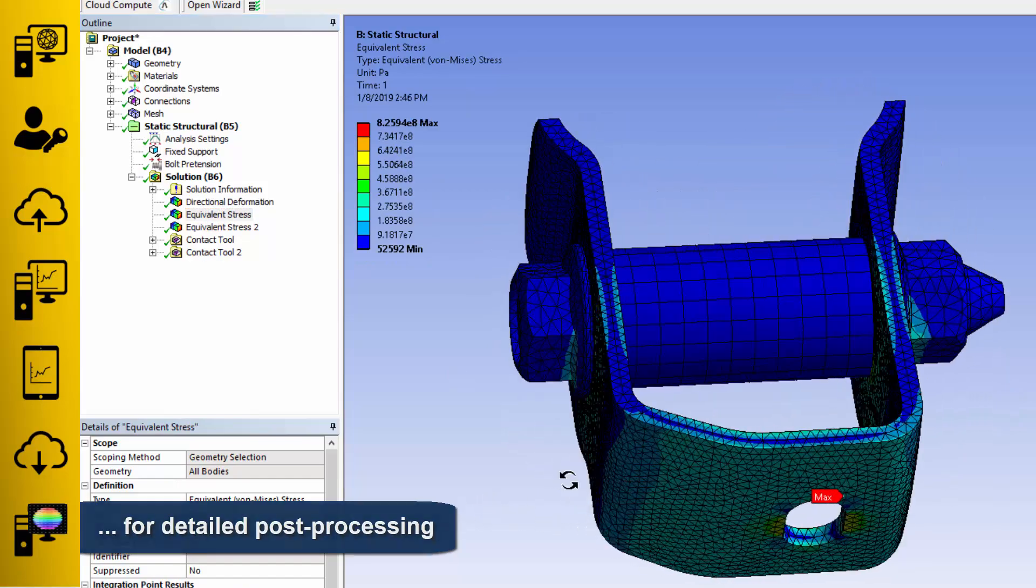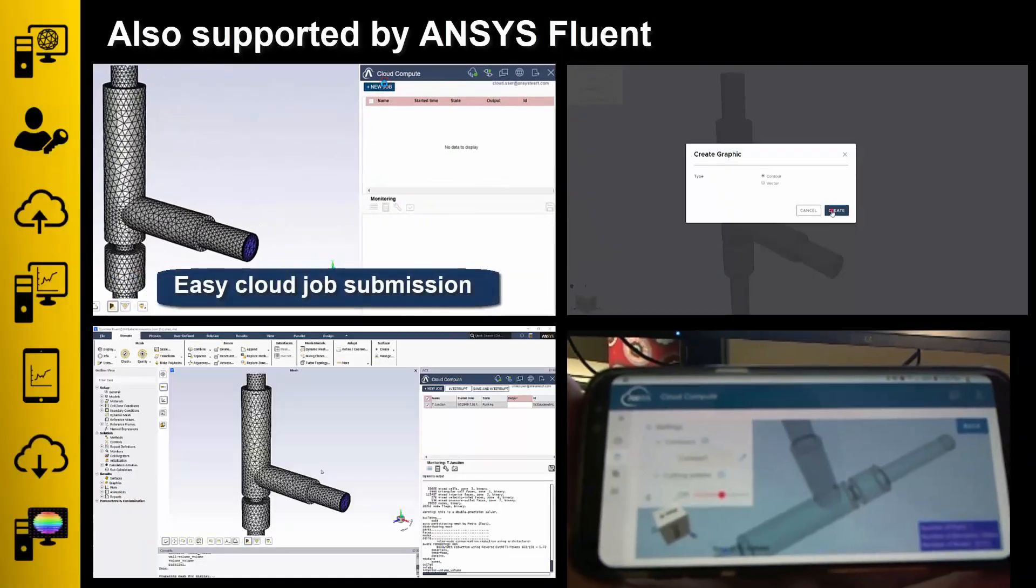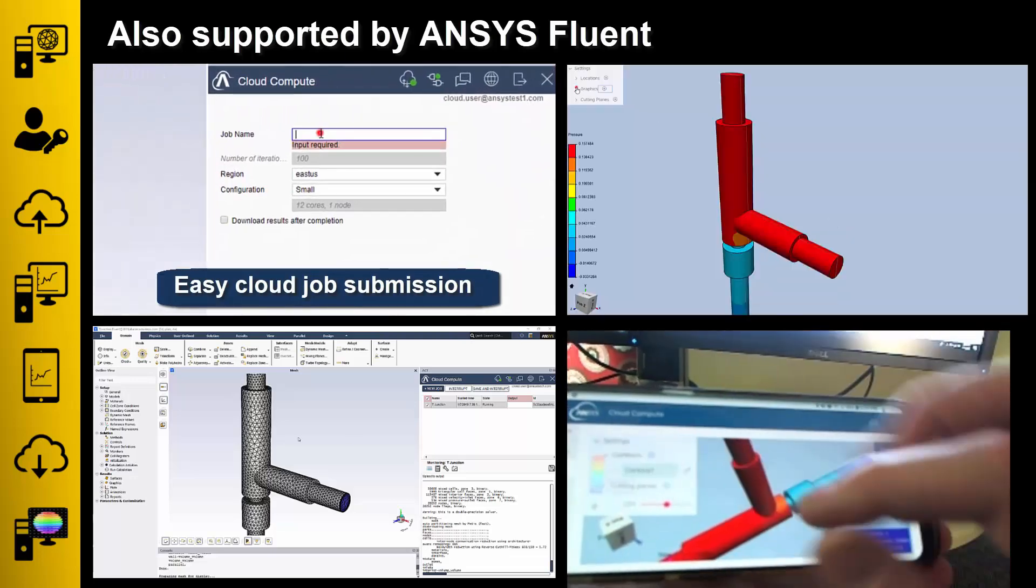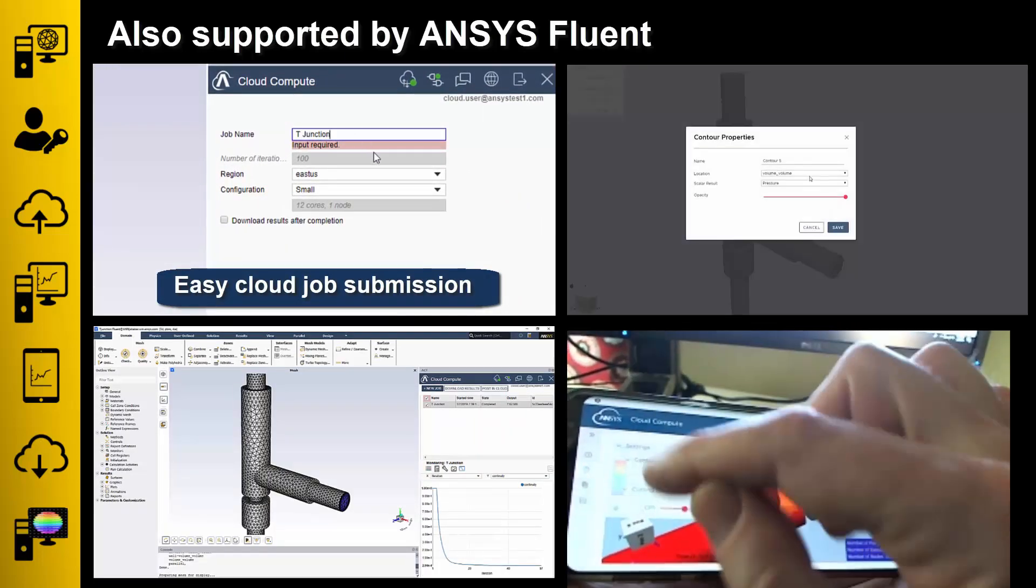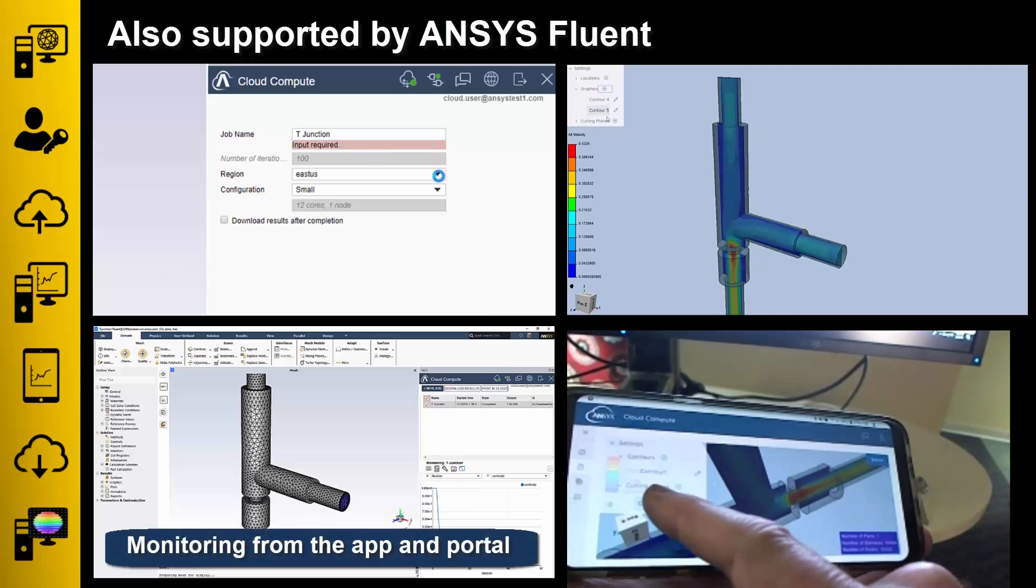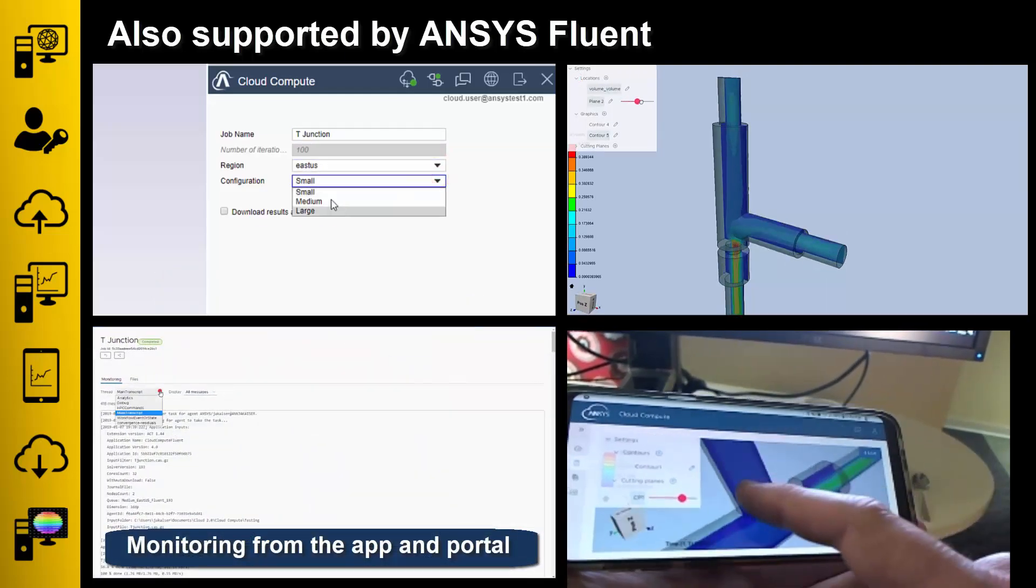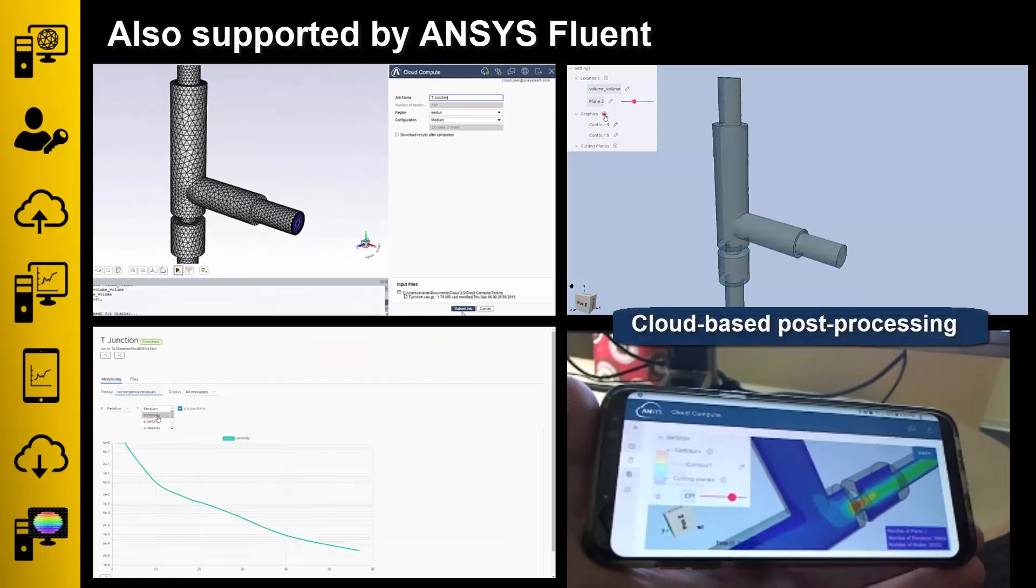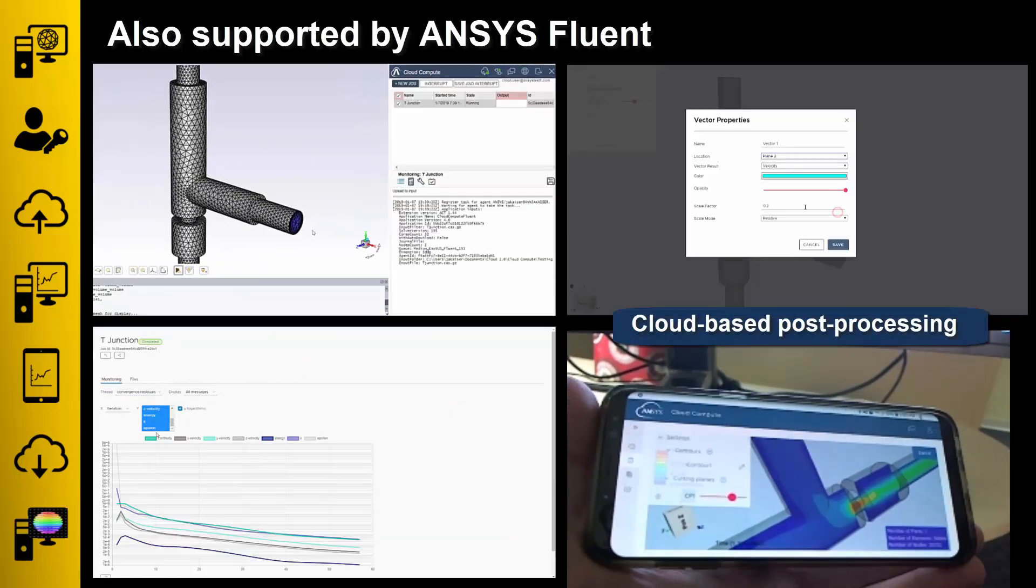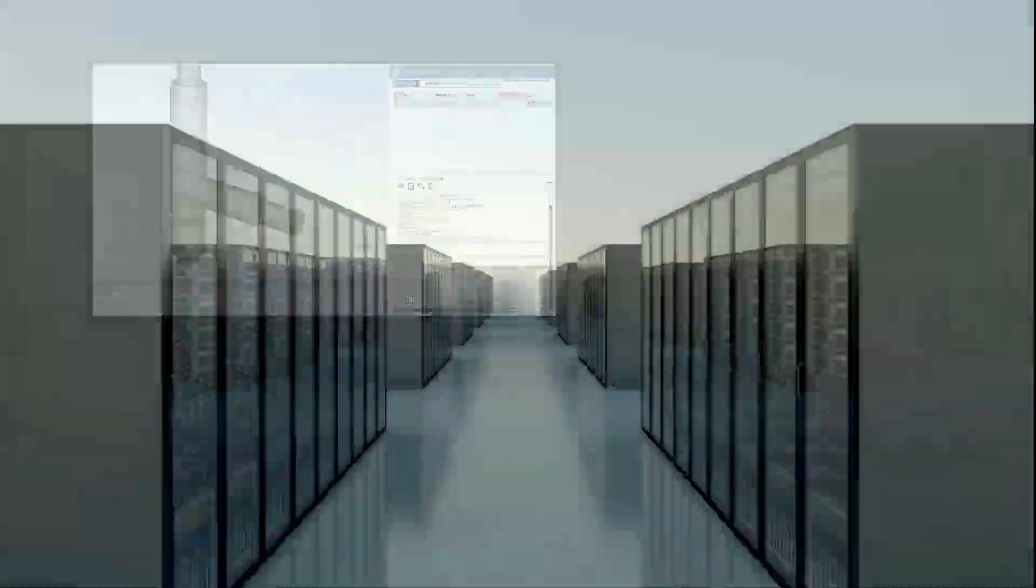So far, everything I've shown you has been in Ansys Mechanical, but all this works for Fluent as well. Submit jobs directly from the standalone Fluent application. Choose from hardware configurations that have been optimized for the Fluent solver. Monitor runs from the desktop app or from the portal. Visualize 3D results in the cloud, and then download to your desktop for detailed post-processing.